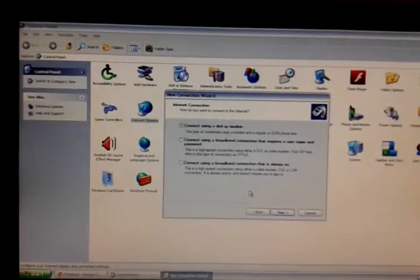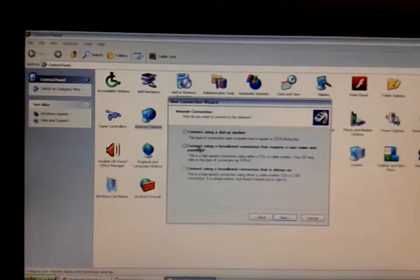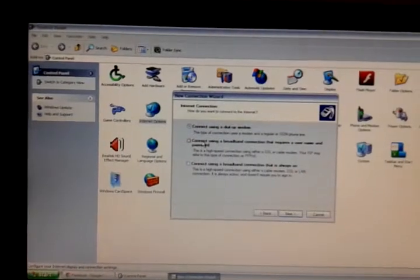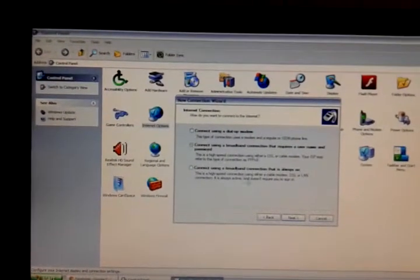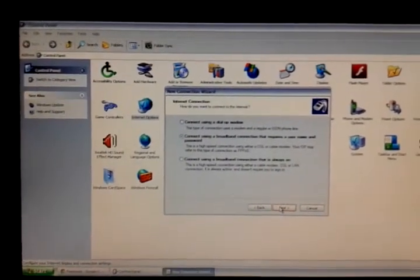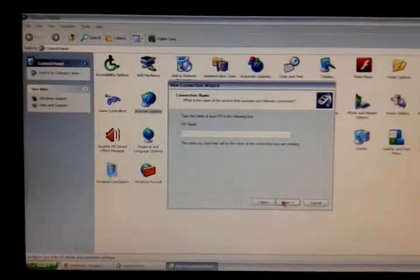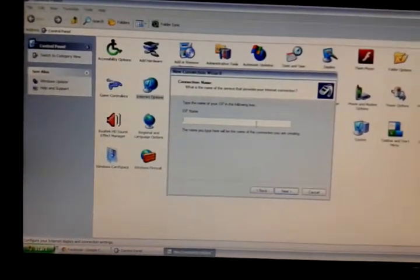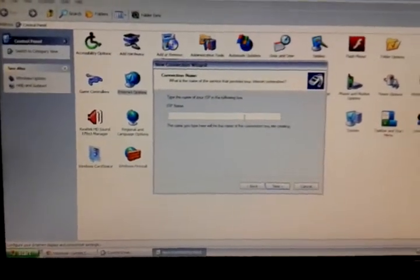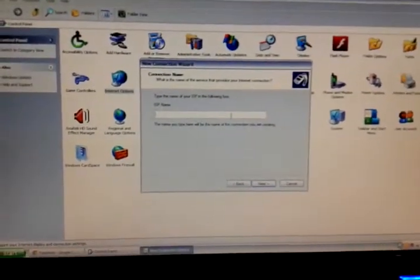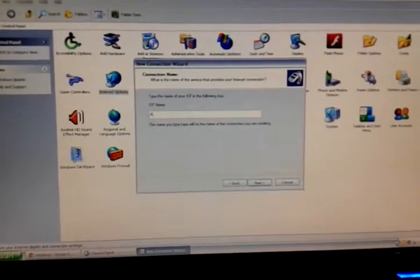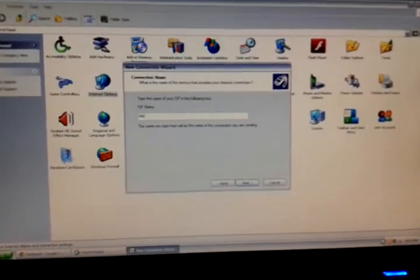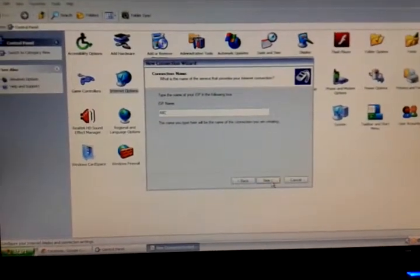If you are using a cable internet connection, then go for PPPoE and click on Next. If you are using cable net, then type your ISP name, whatever it is, then click on Next.